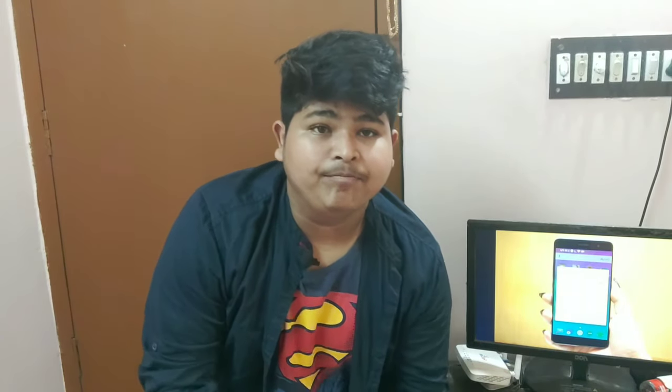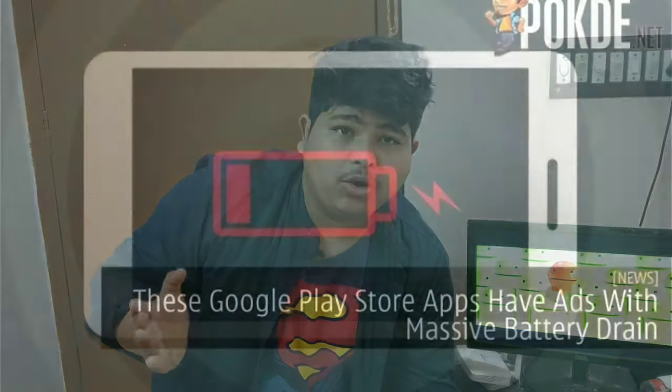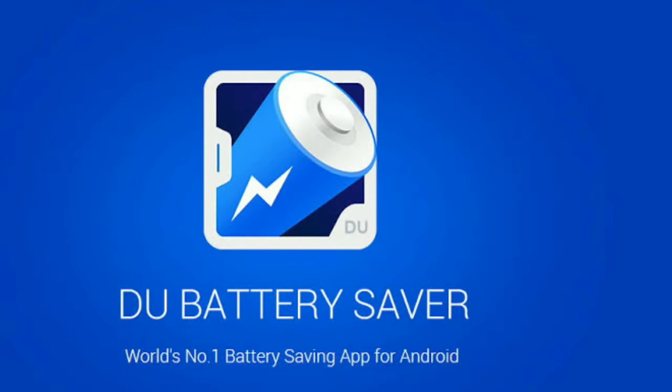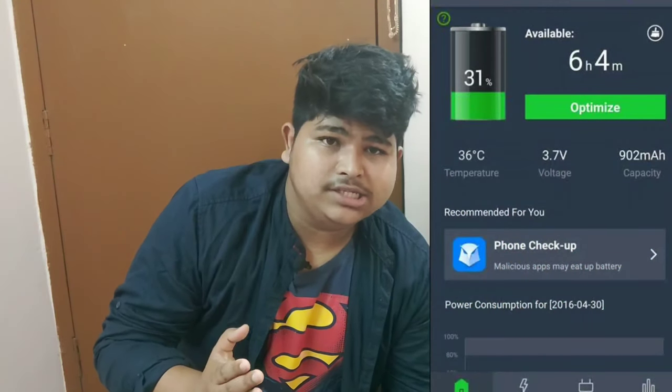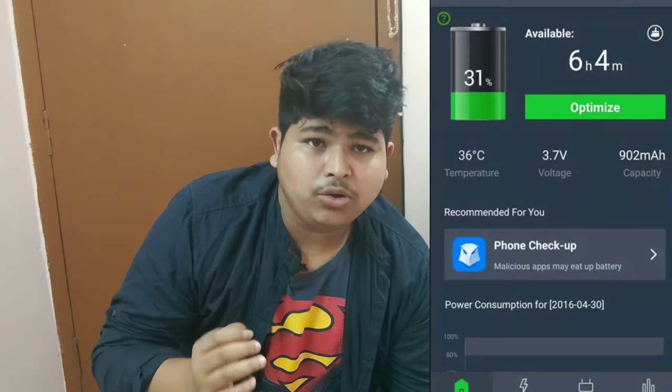The second category of apps includes battery saver apps. These apps claim to control your mobile battery and extend battery life. Battery saver apps are very easily available on the Play Store and easy to install. But these apps actually drain your battery rather than saving it, and they can also compromise your privacy.